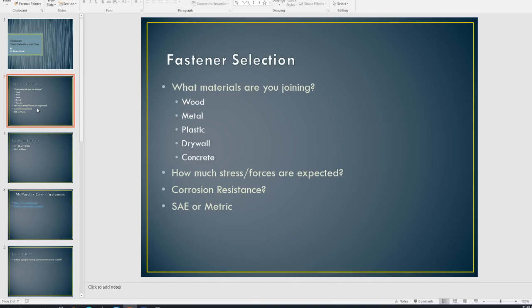We also need to be thinking about what environment is this going to exist in? Is it something that we need to worry about corrosion? Is it in an actual acidic environment? So forth and so on.